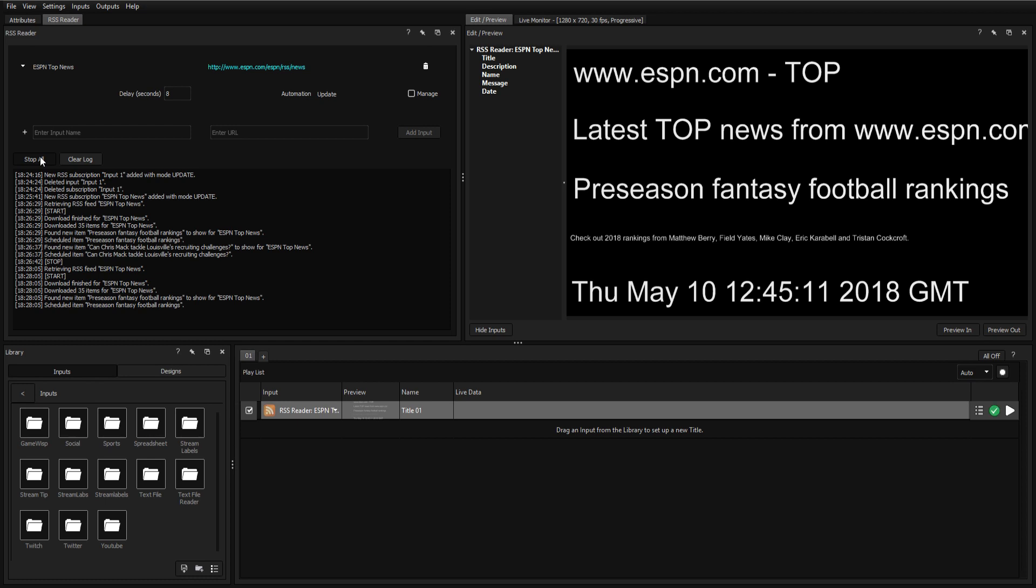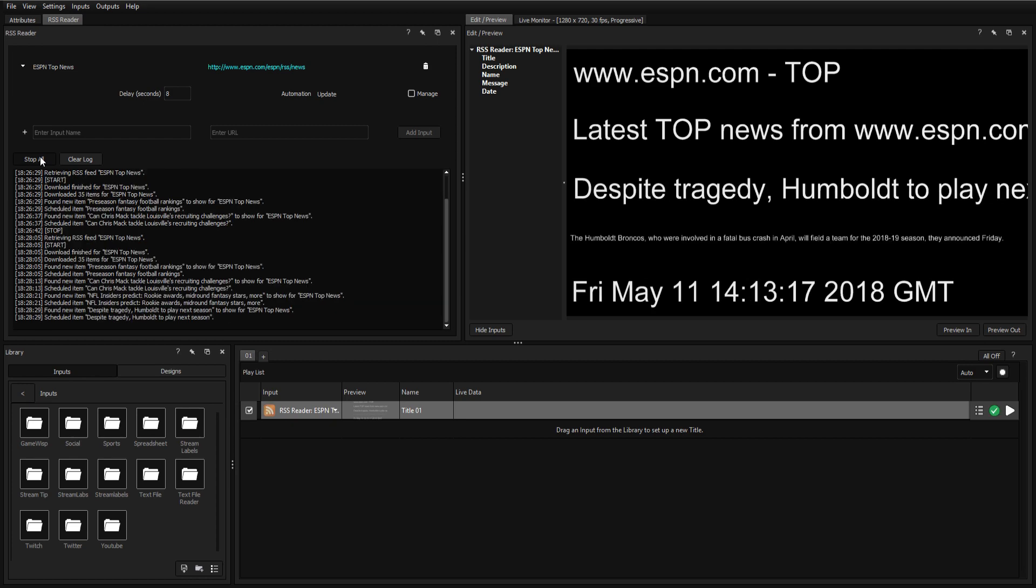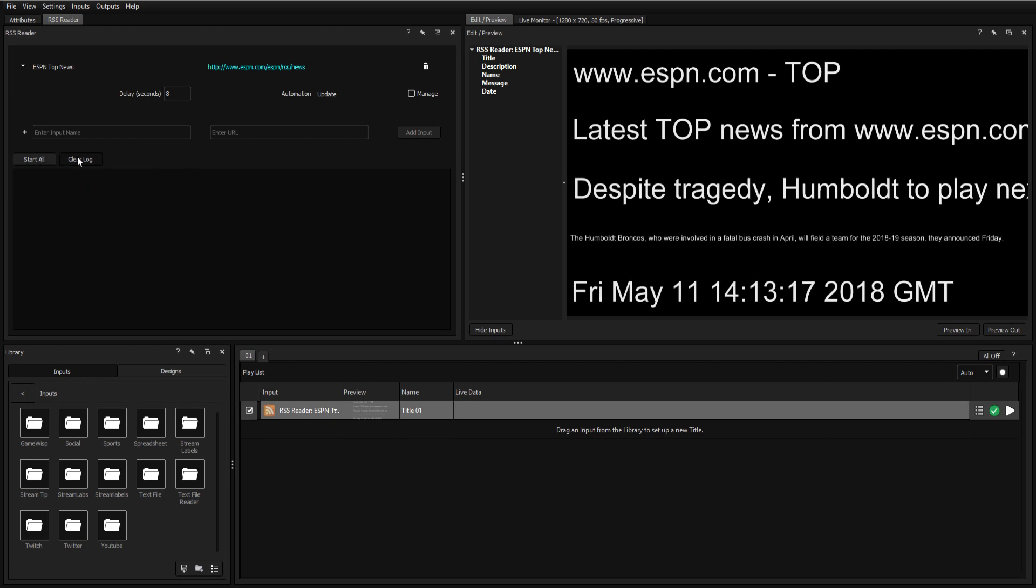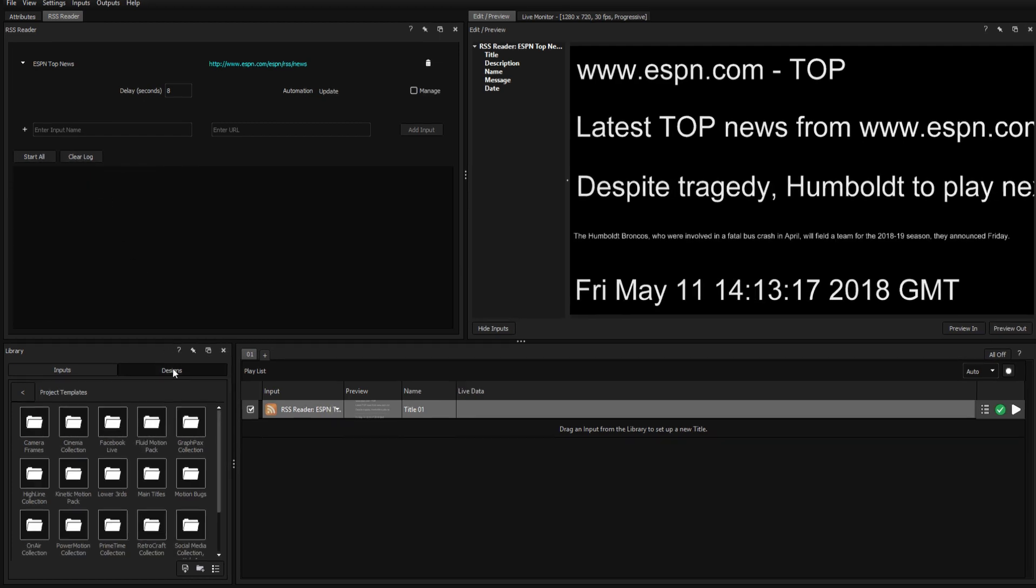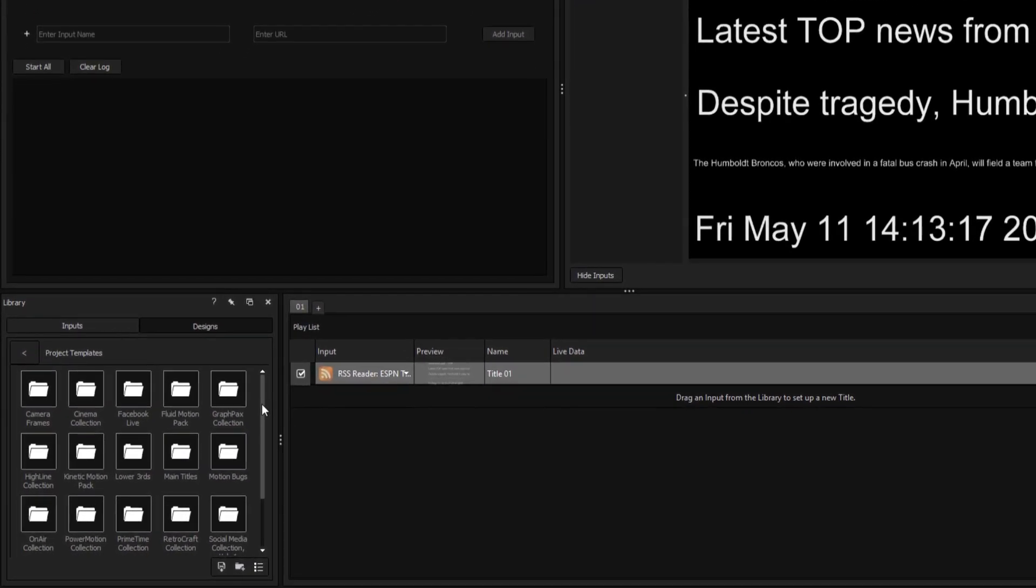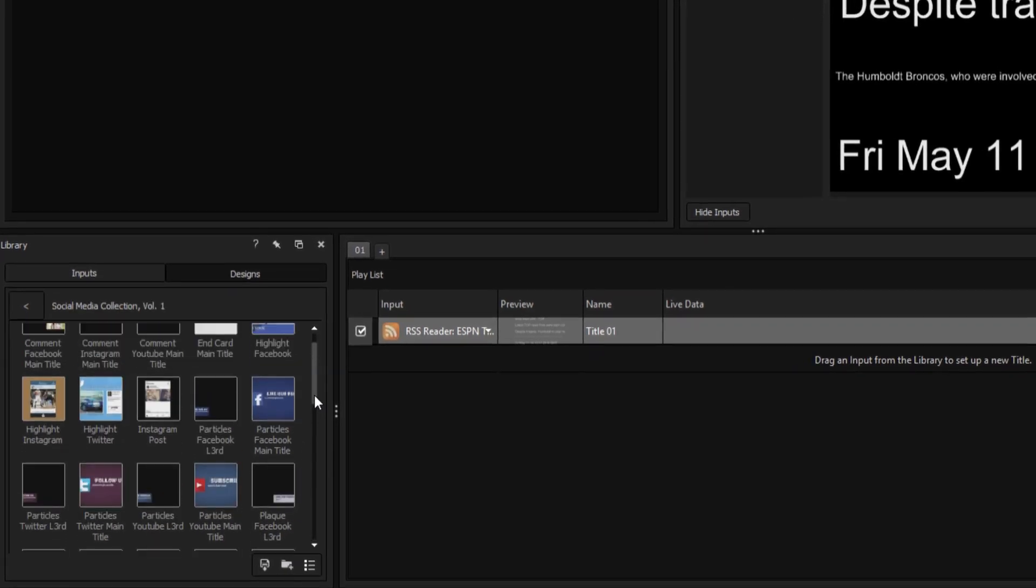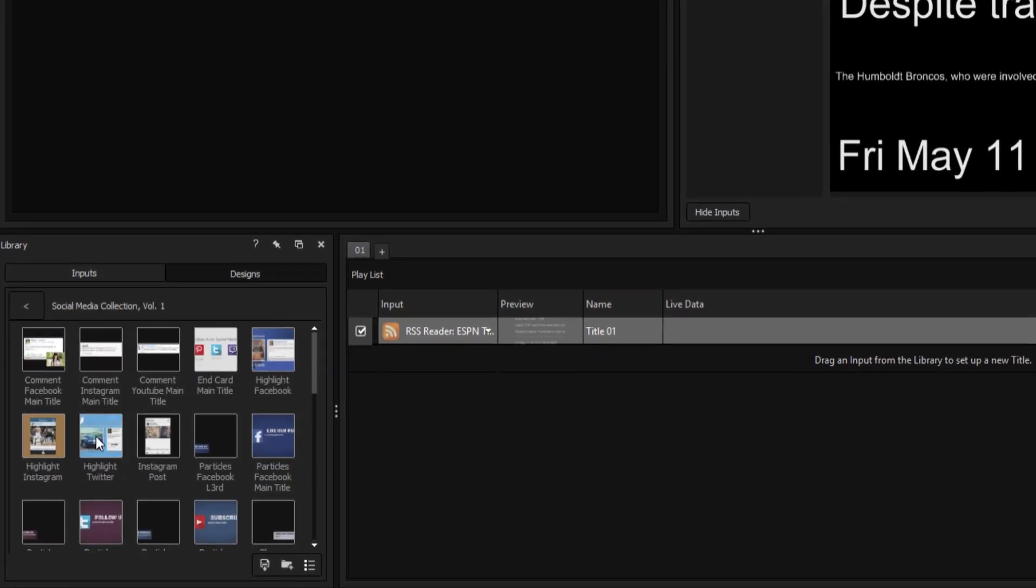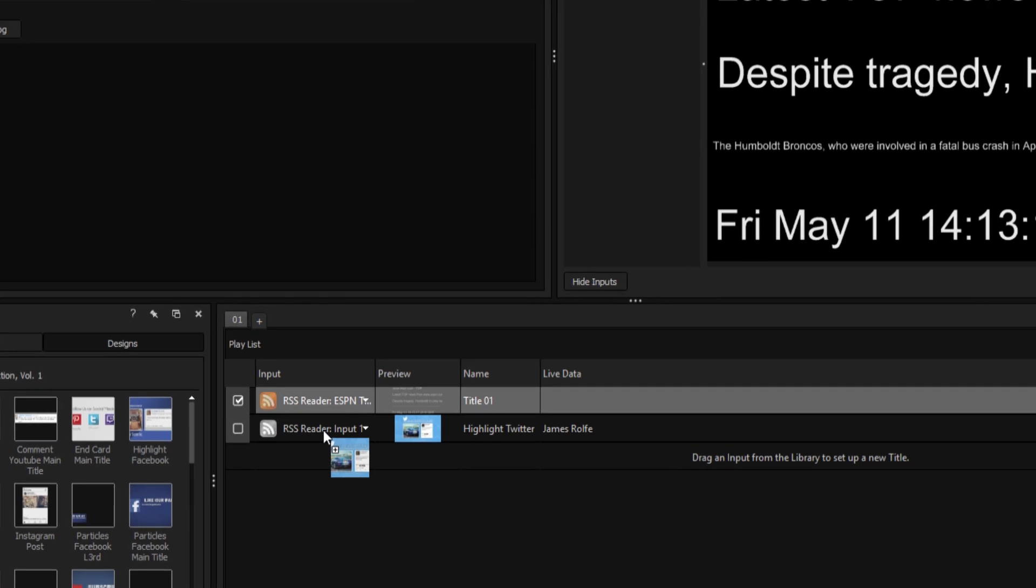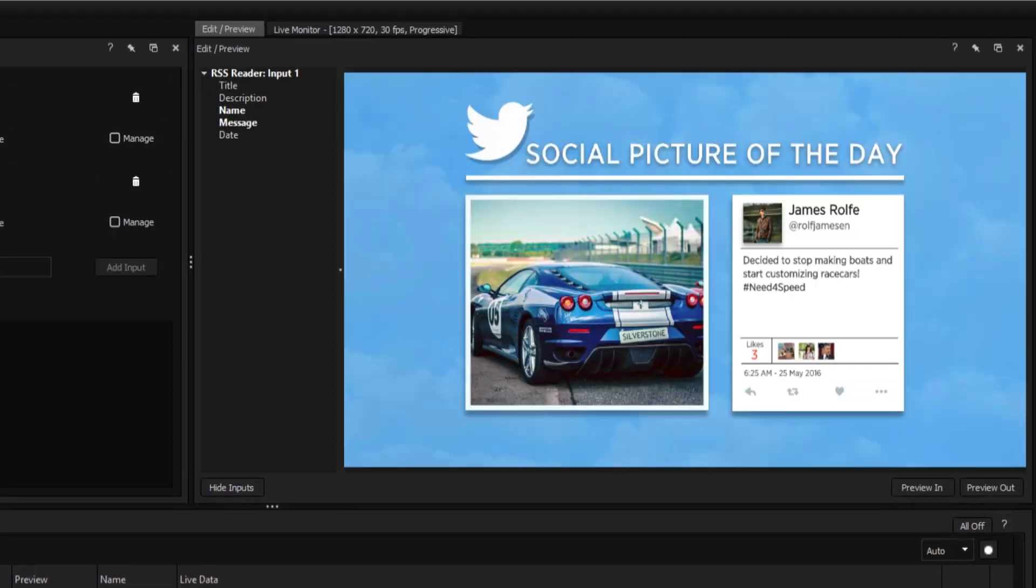Of course, variable assignment is just the first step. The second involves utilizing this information in a way that's aesthetically pleasing. To accomplish that, we'll be repurposing an existing title from the social media collection whose original purpose is to display live tweets.